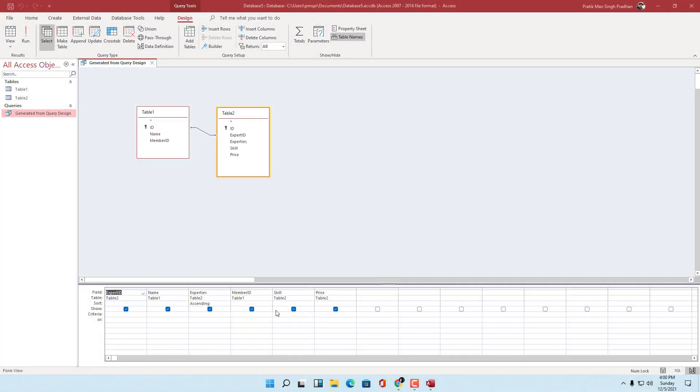Whenever you write in criteria, you might feel that the things you type is quite small. If you want to view clearly what you type, you can use something called a zoom window.